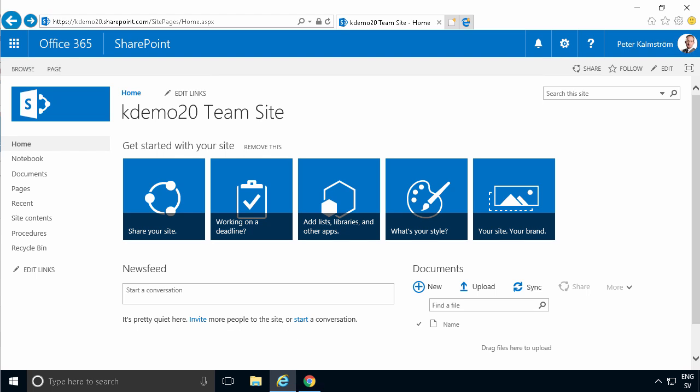Hi, I'm Peter Kalmström of kalmström.com Business Solutions. In this demonstration, I'll talk you through activating the built-in approvals workflow that's part of SharePoint.